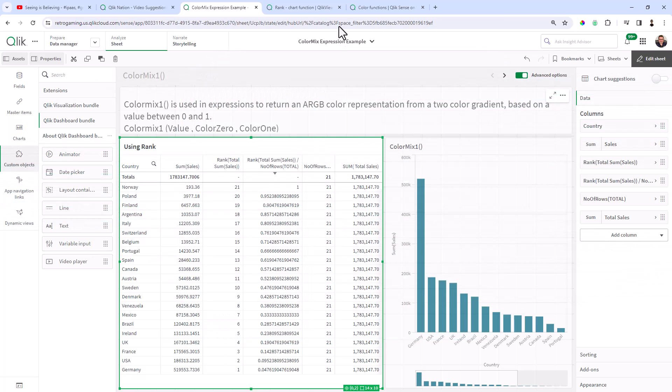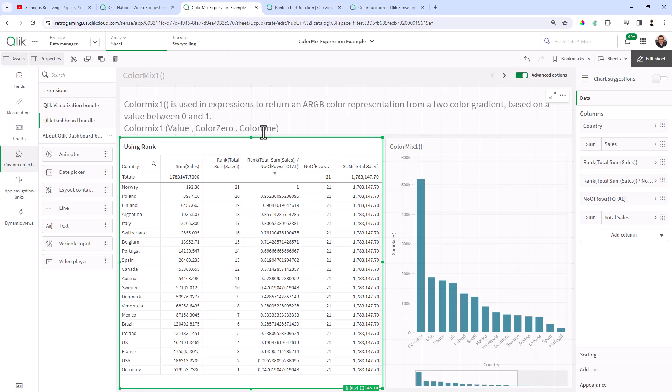And it's based on a value between zero and one. So you can see the representation of the function here: ColorMix1, the value, and then the color for zero, and then the color for one. And then the resulting output is actually this ARGB value. So let's break that down.